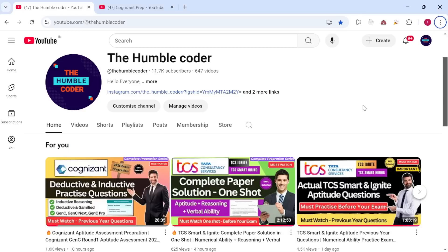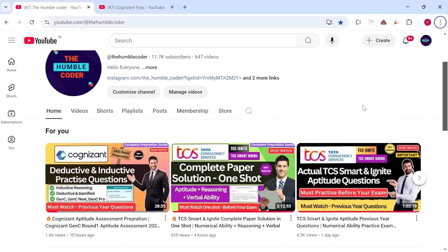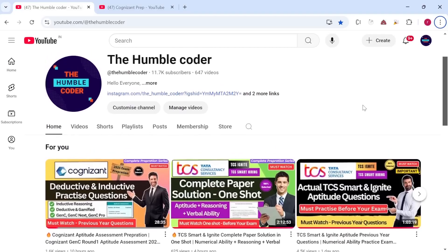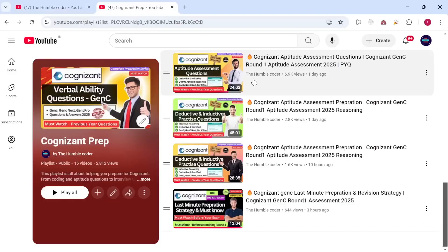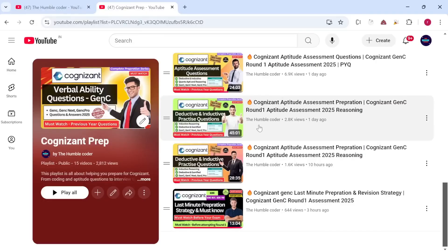If you have any doubts, as always please ask me in the comment section. If you haven't subscribed to the channel yet, make sure to do so. There is also a complete playlist on my channel related to GenC preparation, so make sure to check that too. Now without wasting any time, let's start with today's topic.